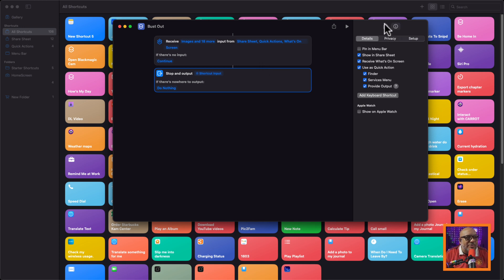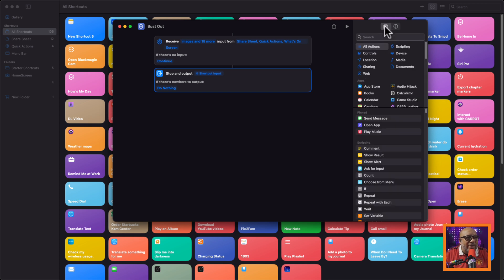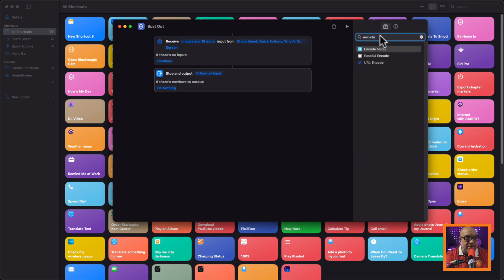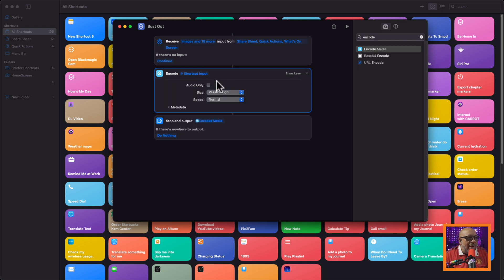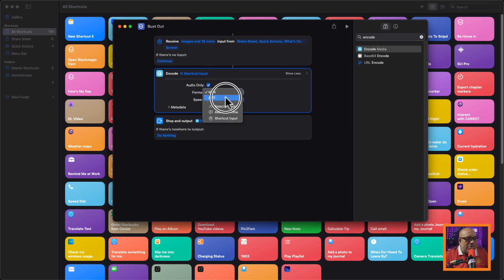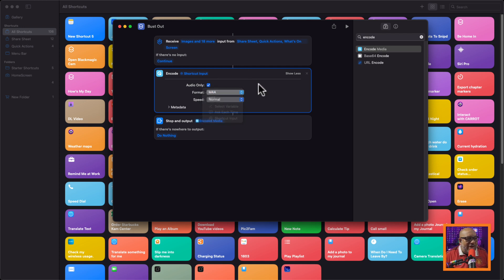Now go back to the actions area and type in the word 'encode' — E-N-C-O-D-E — and select Encode Media. Drop this action right between the first and the second one. This tells the Shortcuts app to take all the input from up top and bring it down into the shortcut. Click Show More and select audio only, and leave the format at M4A. You could use AIFF if you wanted, but for simplicity and compatibility, M4A is fine.